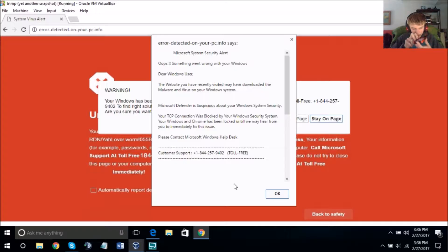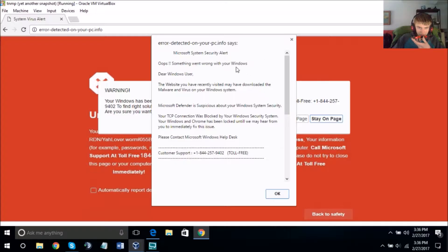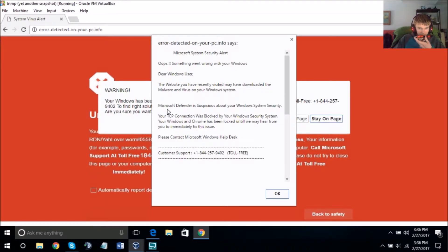Thank you for calling technical support, my name is Daniel, how may I help you? Hi, I have something on my computer — it says Microsoft System Security Alert. It says the website you recently visited may have downloaded malware and a virus onto your Windows system. I was watching YouTube and I might have clicked an ad by accident.